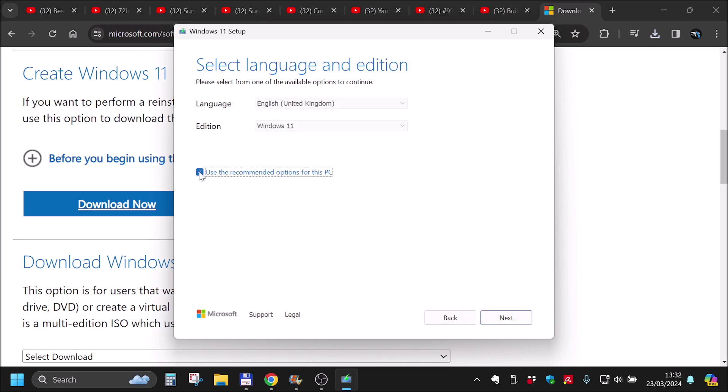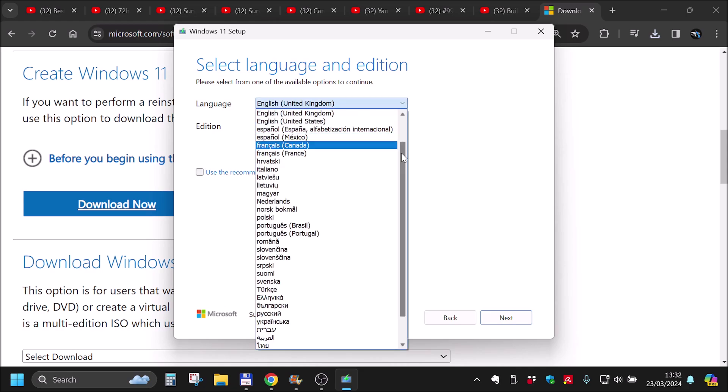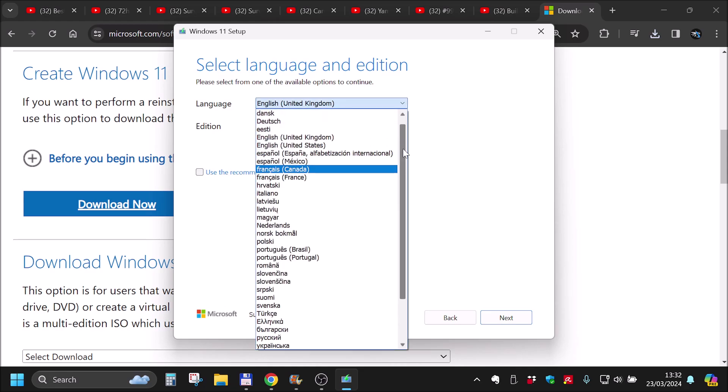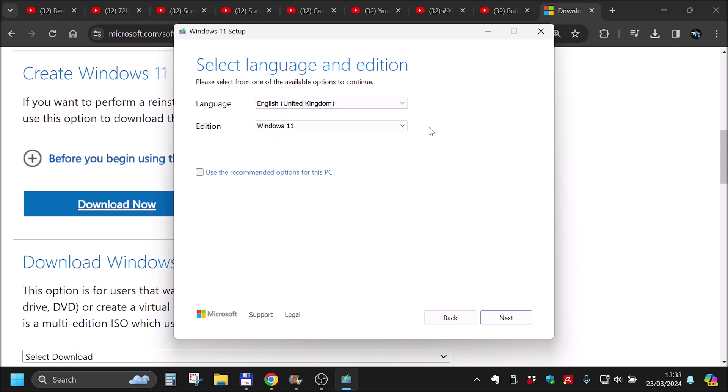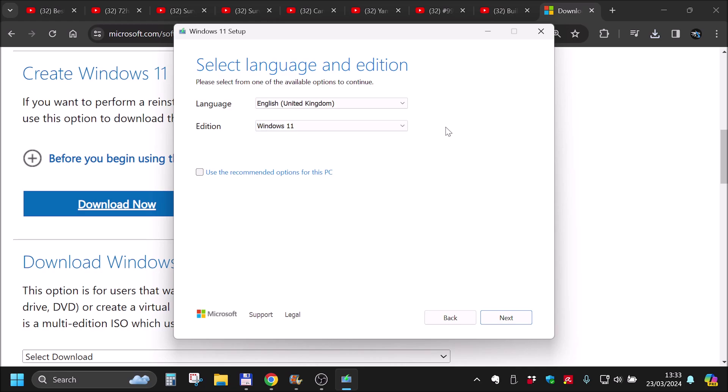And in here, we can uncheck this and basically install whatever language we want. And for edition, Windows 11, it includes all of them. For Windows 10, I think you have a few options, but 11 includes everything. So, it's okay for us, but I will still uncheck it.